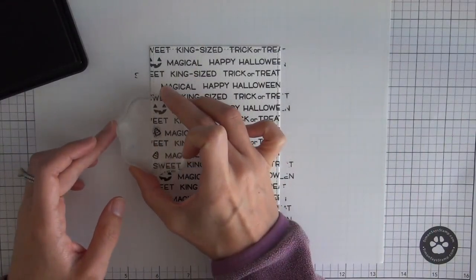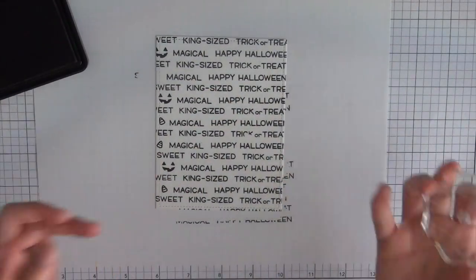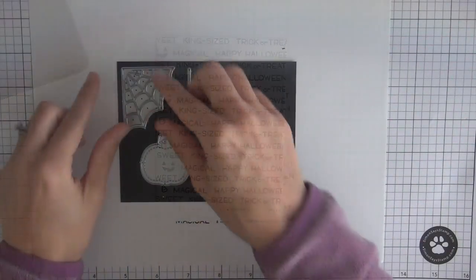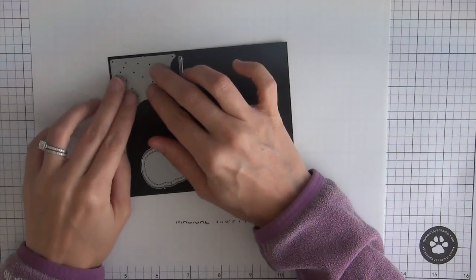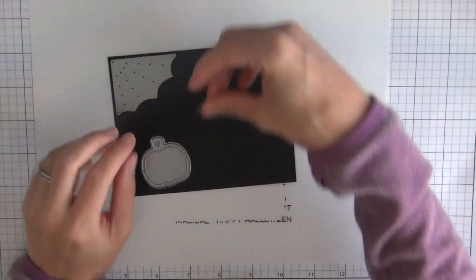So that finishes this super simple background and now I'm going to work on die cutting out several of the other images that I need for the card.